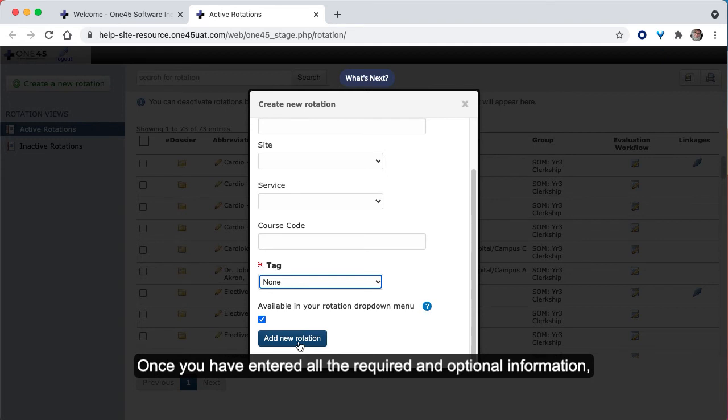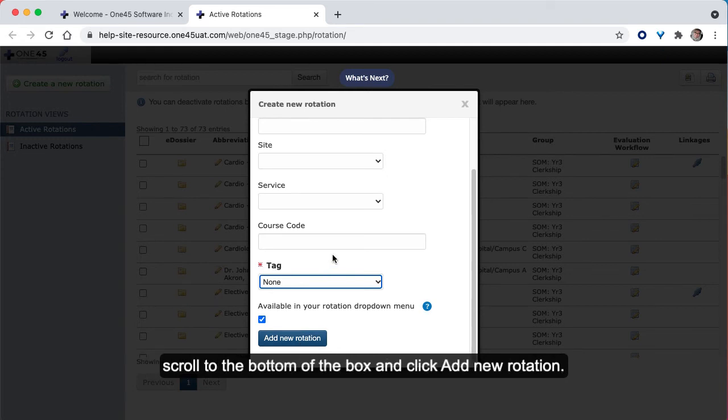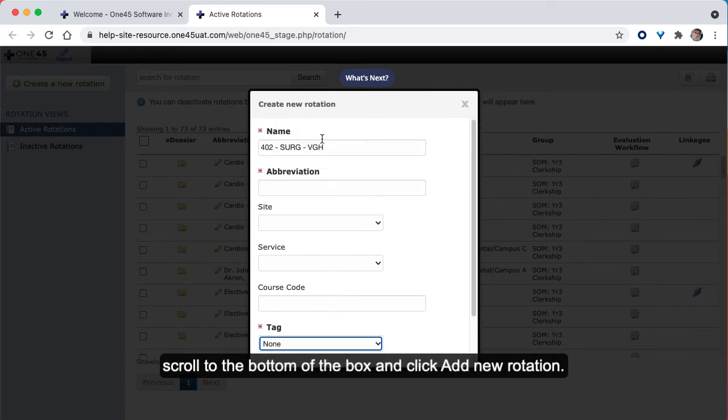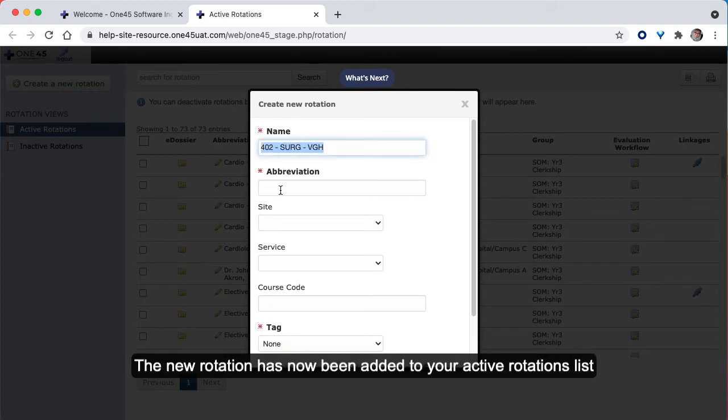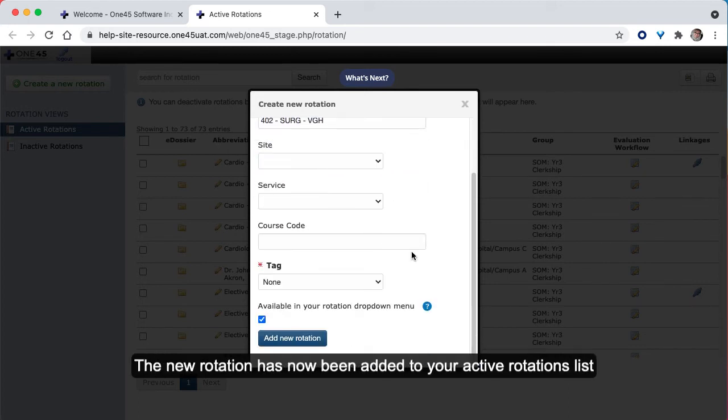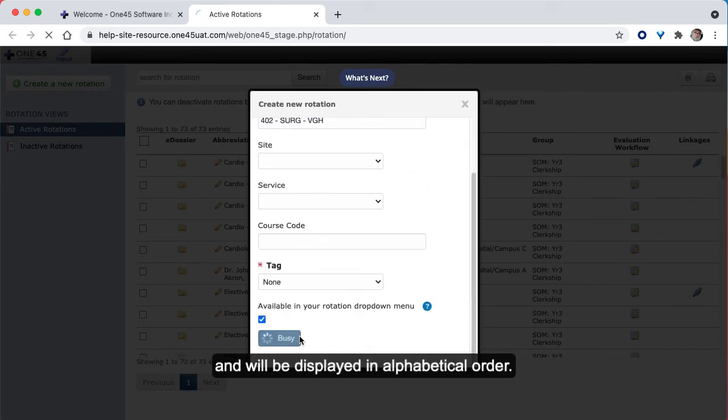Once you've entered all the required and optional information, scroll to the bottom of the box and click Add New Rotation. The new rotation has now been added to your active rotations list and will be displayed in alphabetical order.